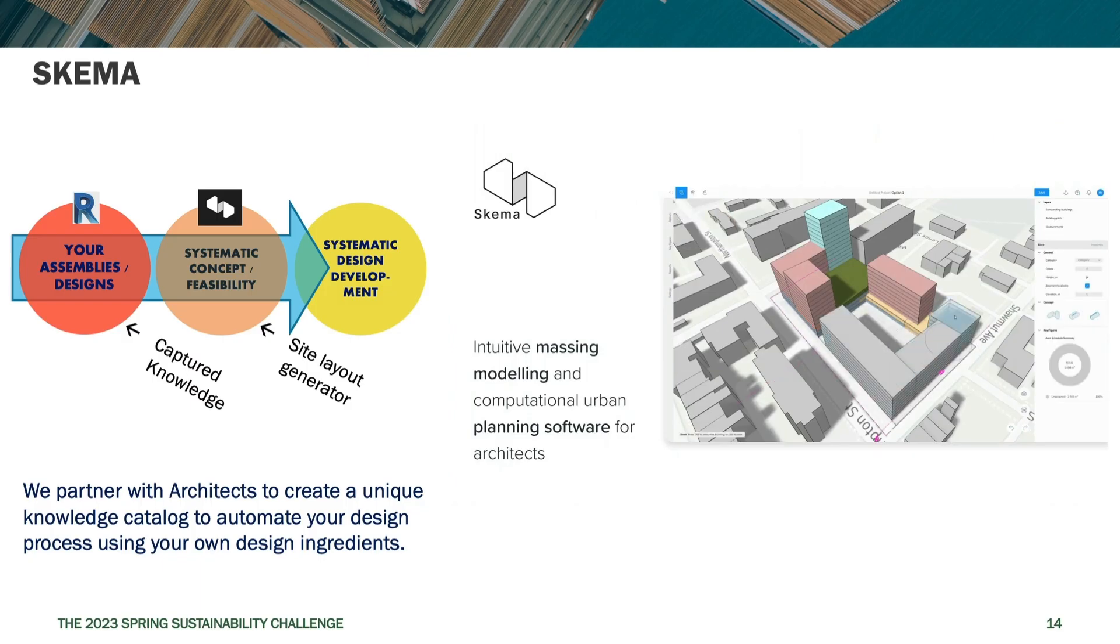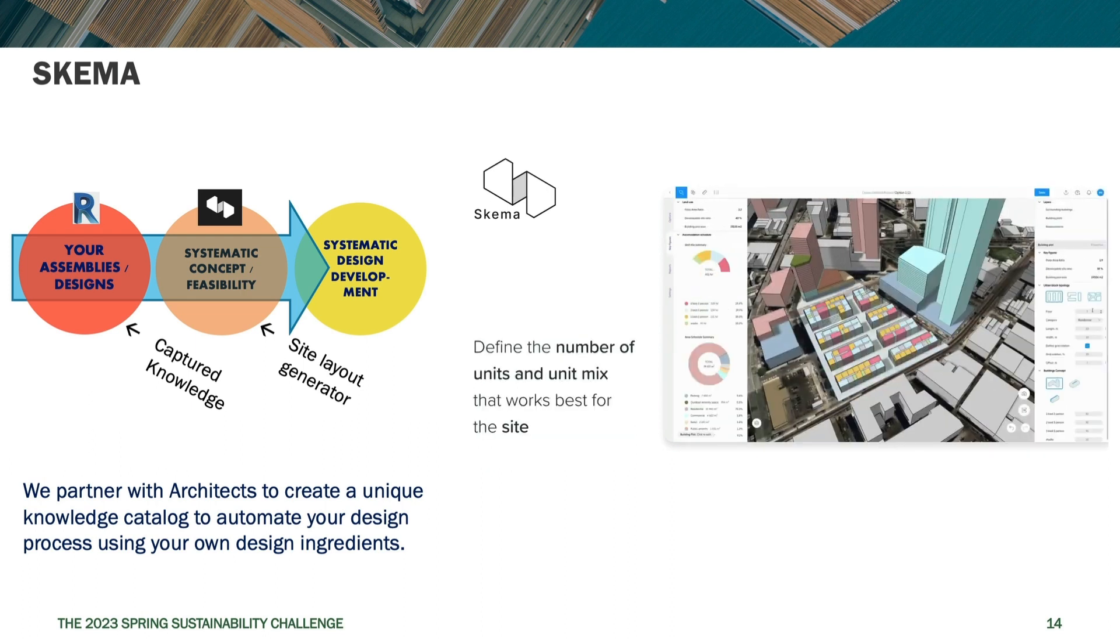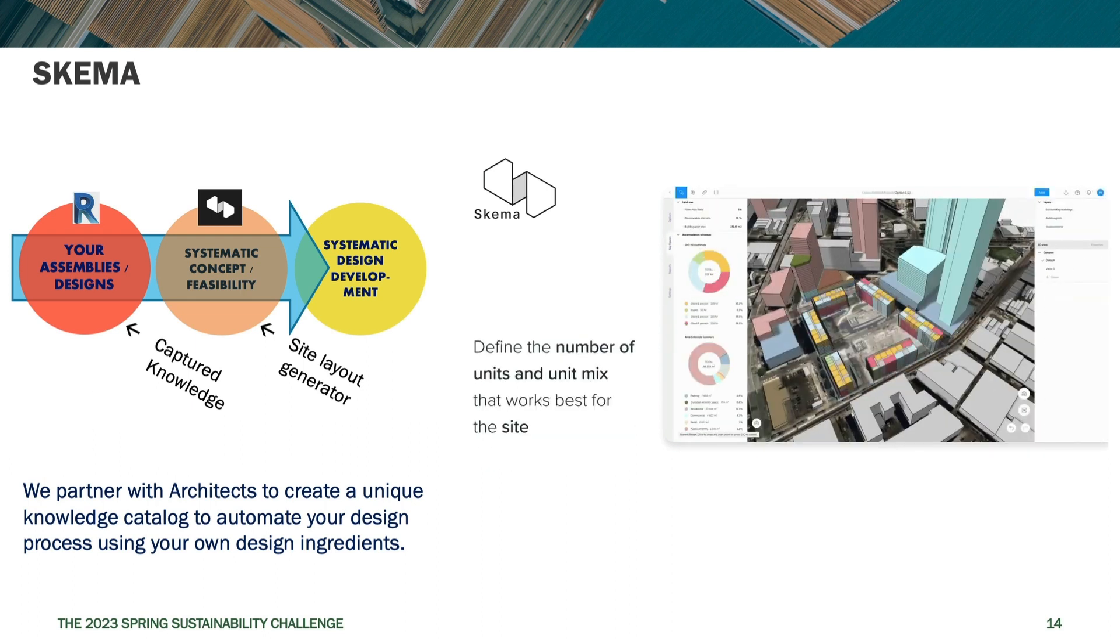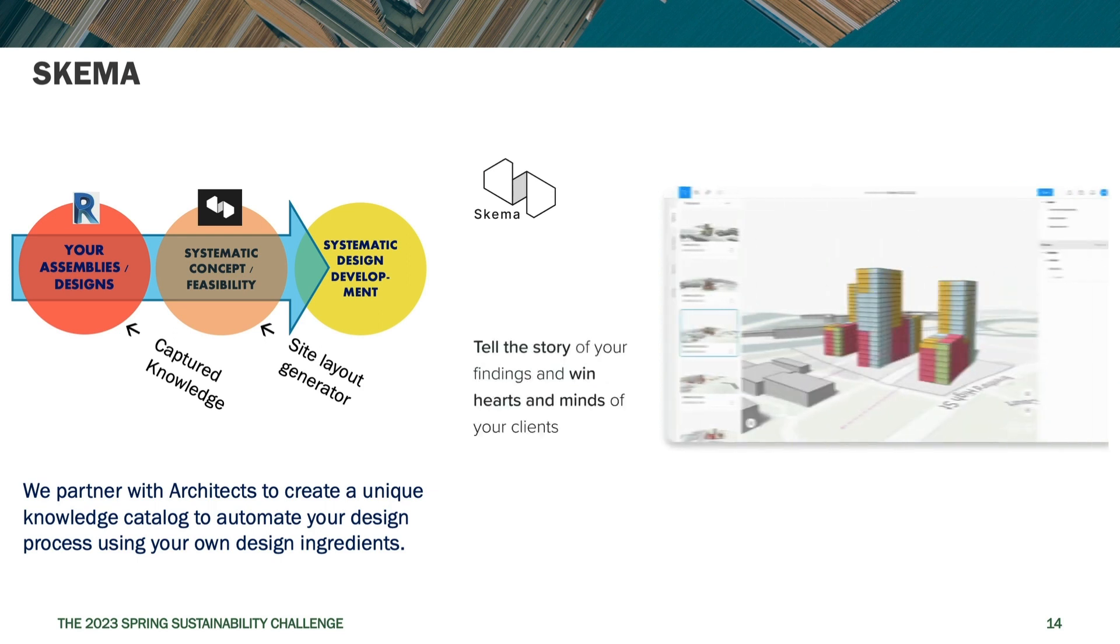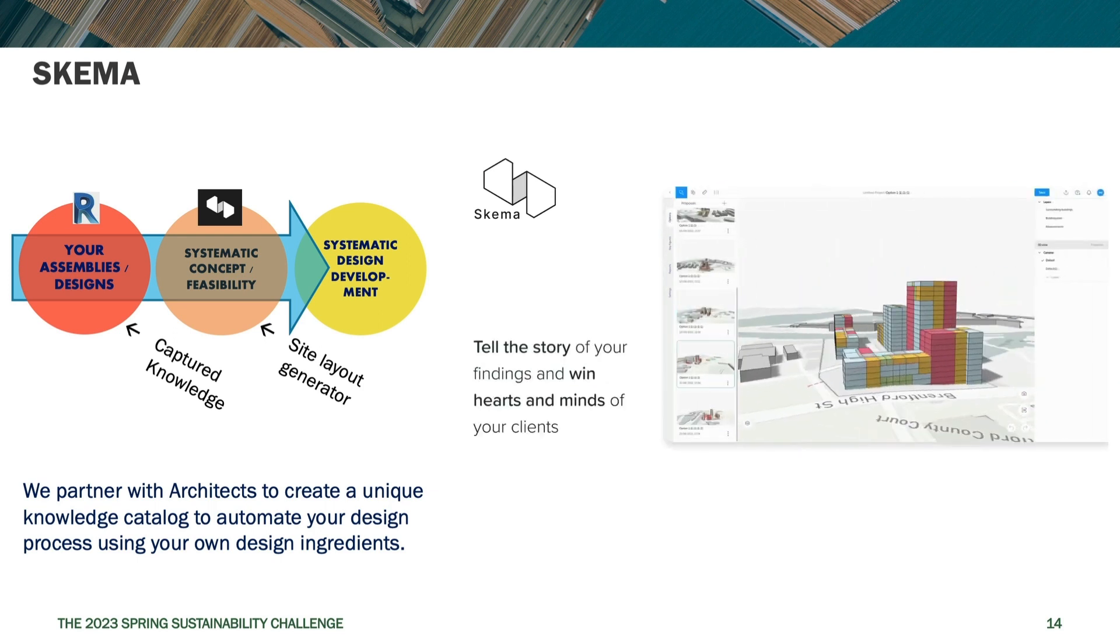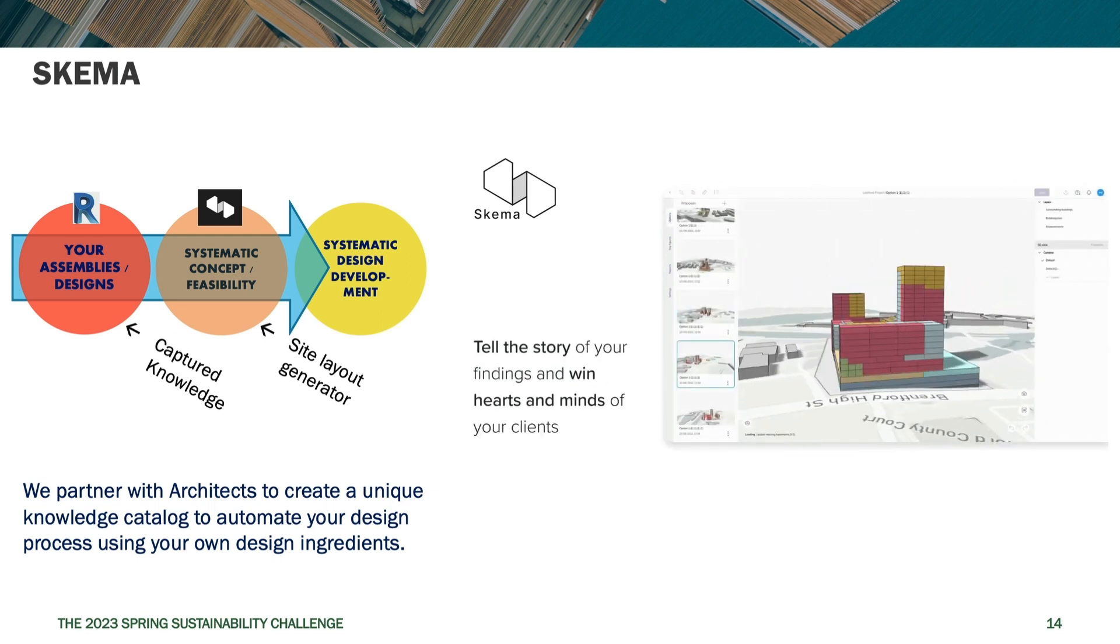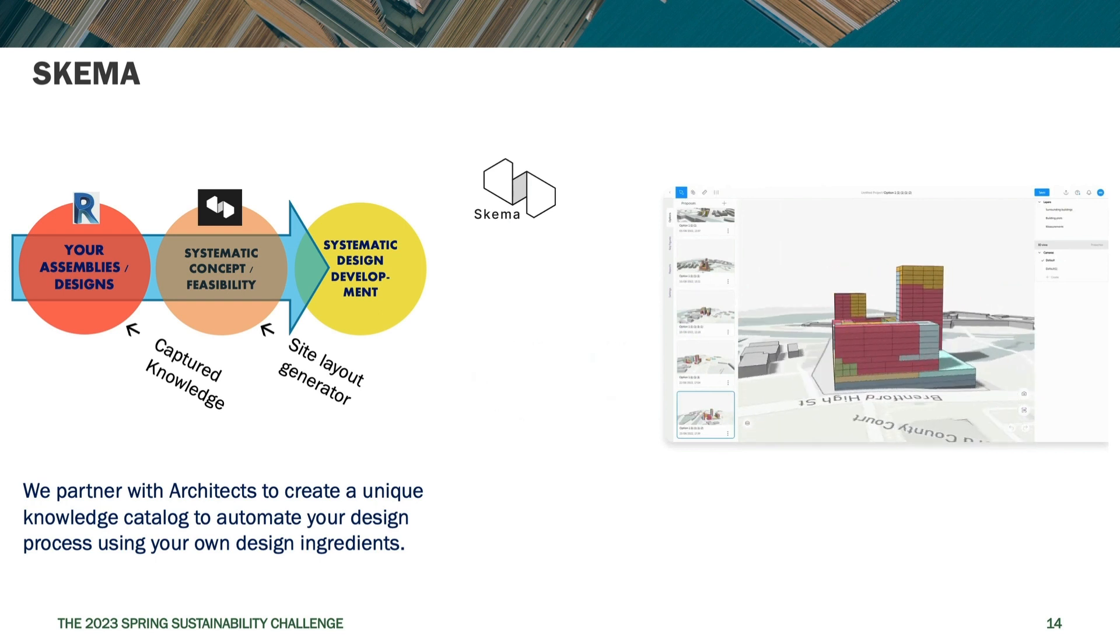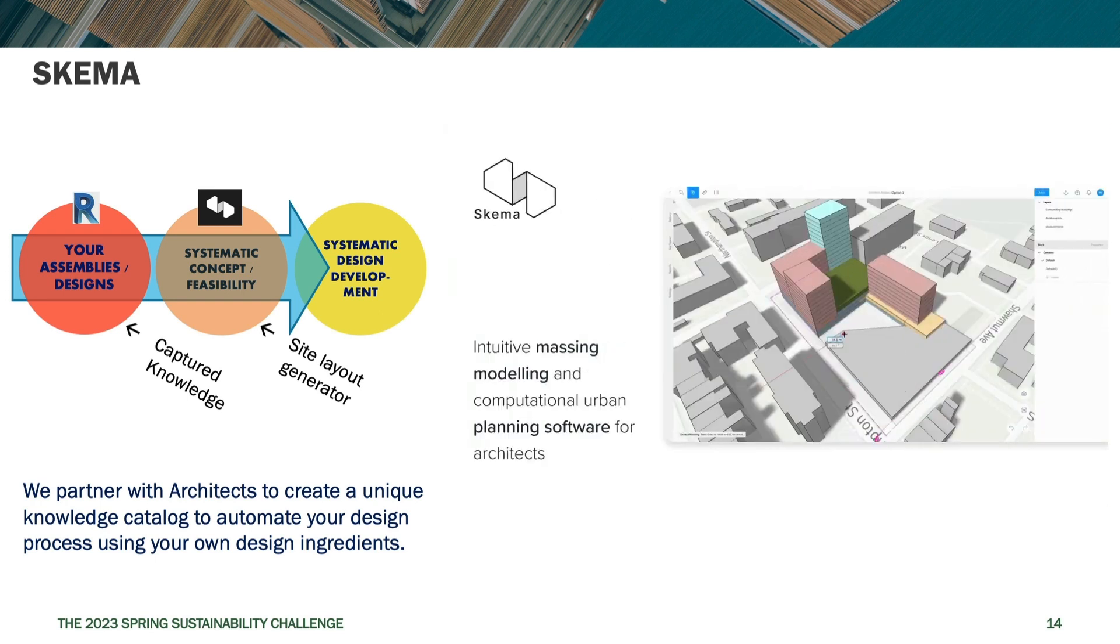Okay, the next one is Schema. And Schema is a little different than every other concept tool that I've seen because it's created to be able to take the data created in the conceptual stage and move it forward through design development into construction drawings in a way that works for an architect's office.